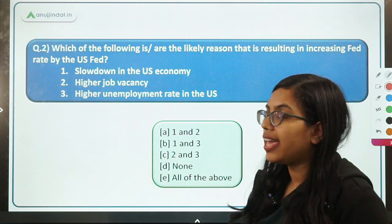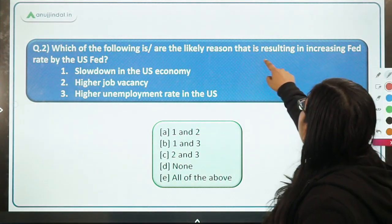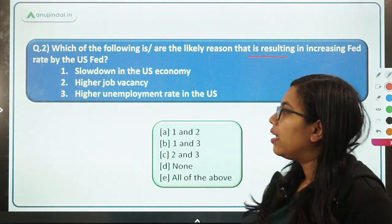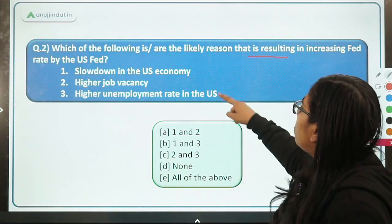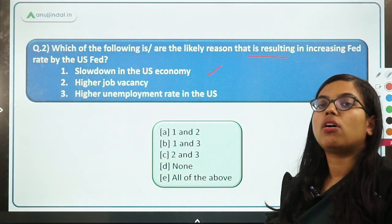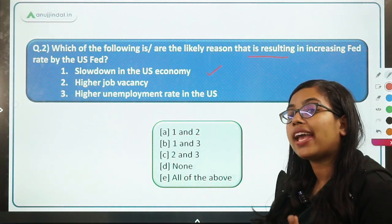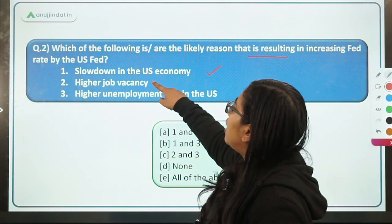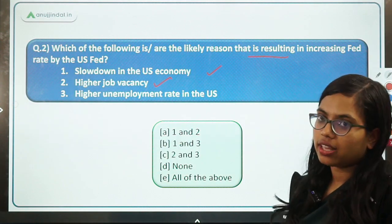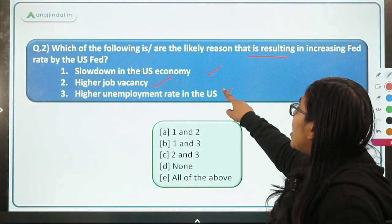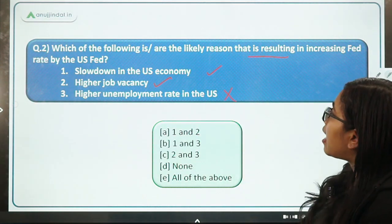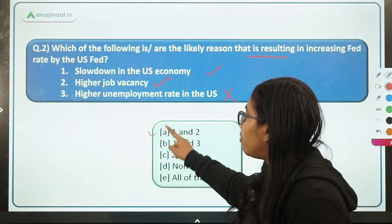The second question asks: which of the following are the likely reasons resulting in the federal rate hike by the US Fed? Option one: slowdown in the US economy — correct. Option two: higher job vacancy — yes, because companies are borrowing and expanding operations, creating higher job vacancies in the US. Option three: higher unemployment rate in the US — this is very wrong. As we have studied, there has been a 50-year low unemployment rate in the US. So the correct answer is option A, one and two.